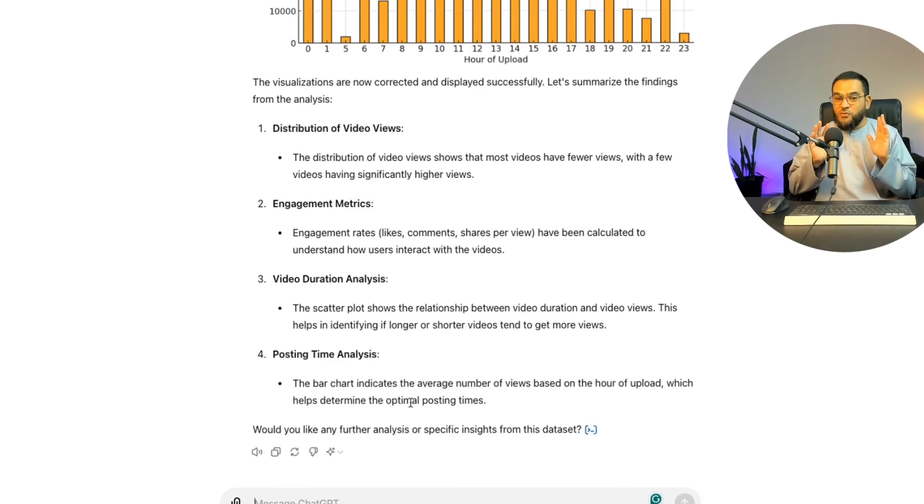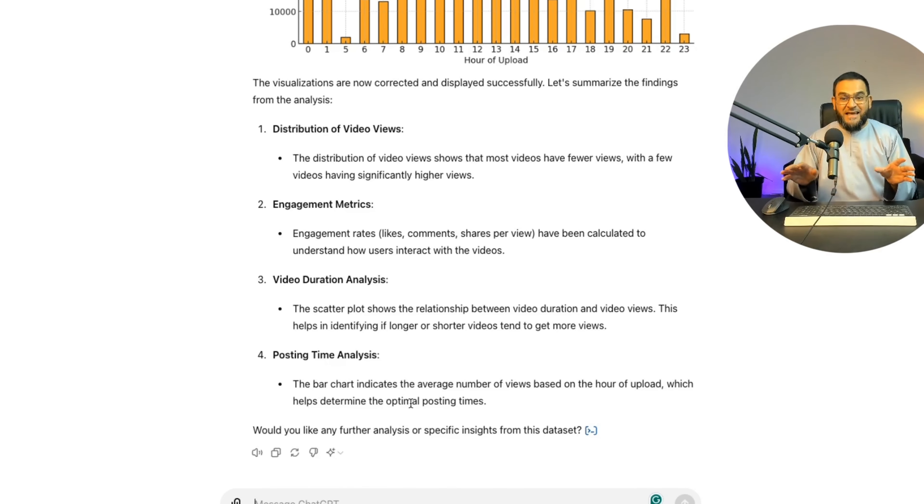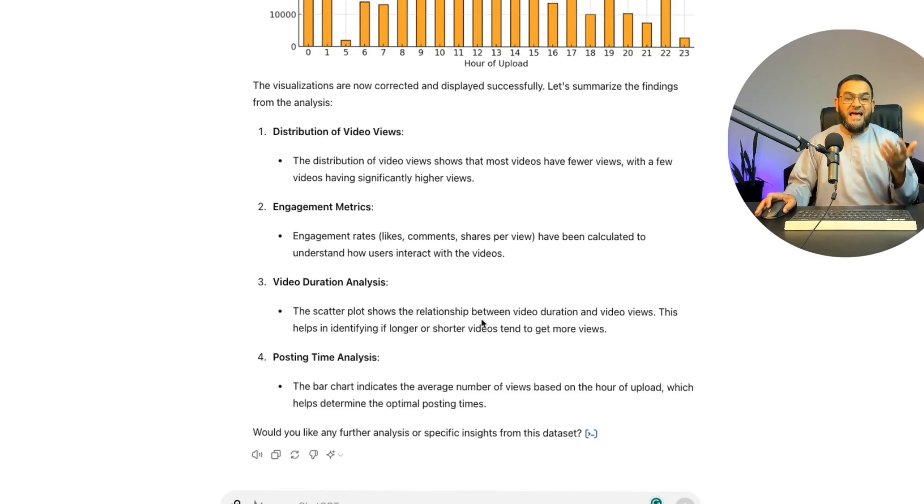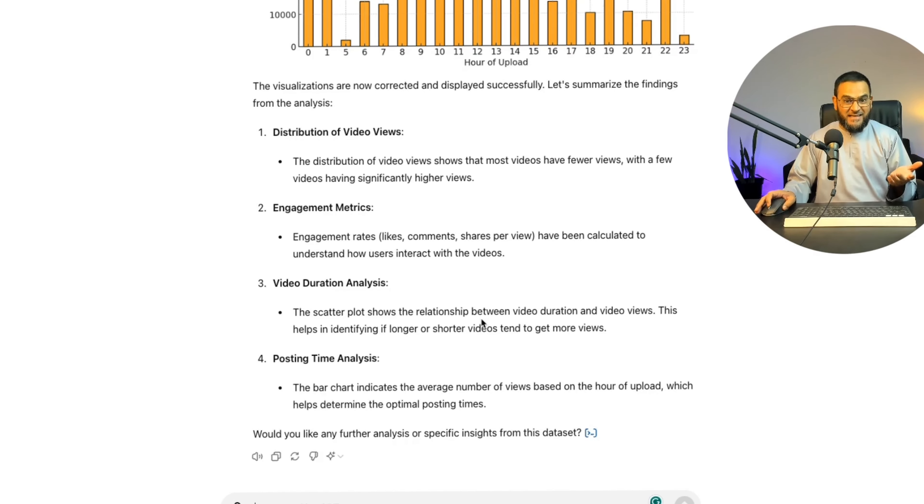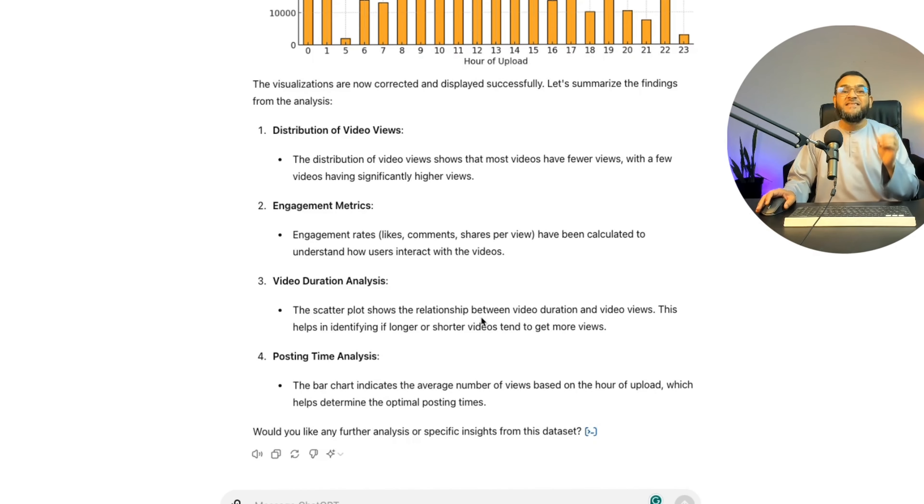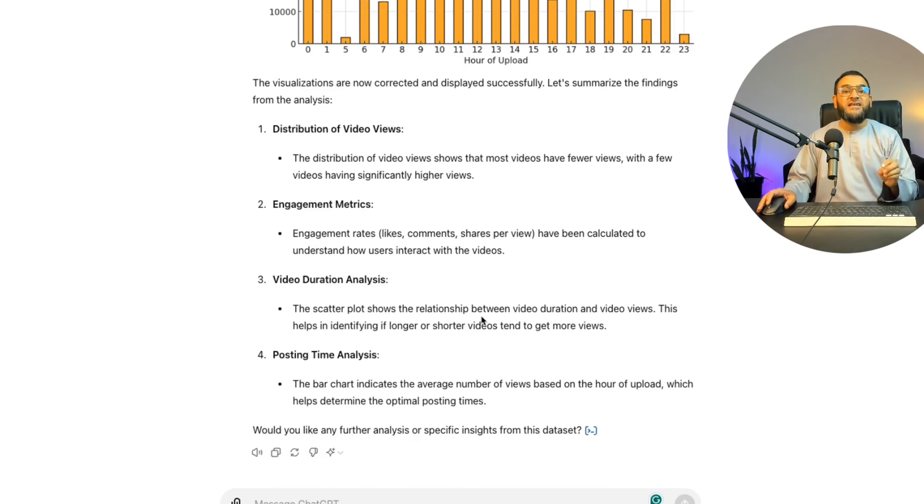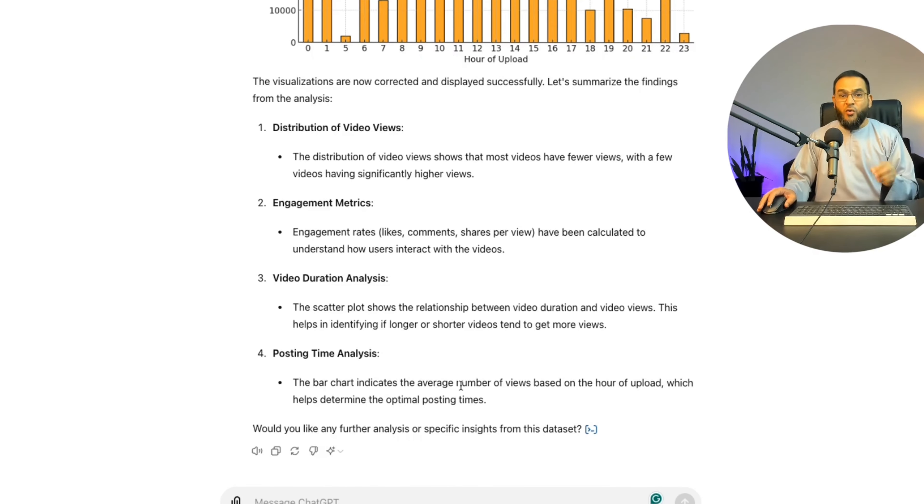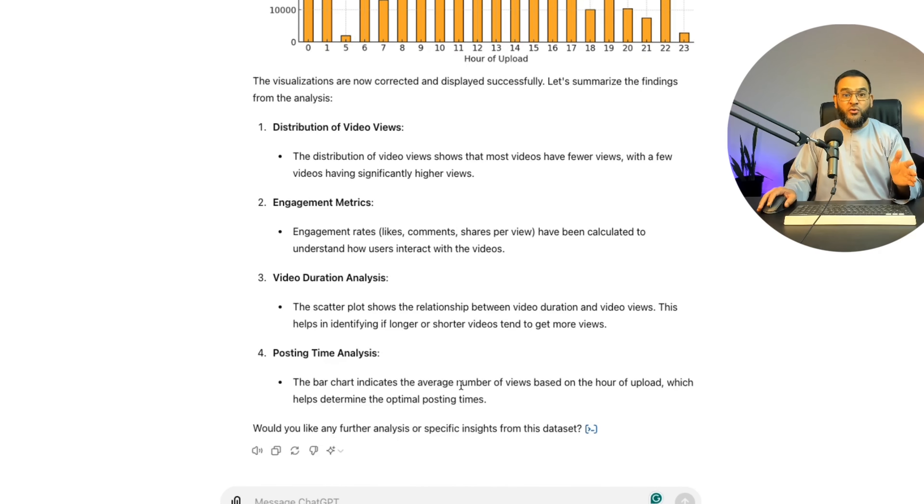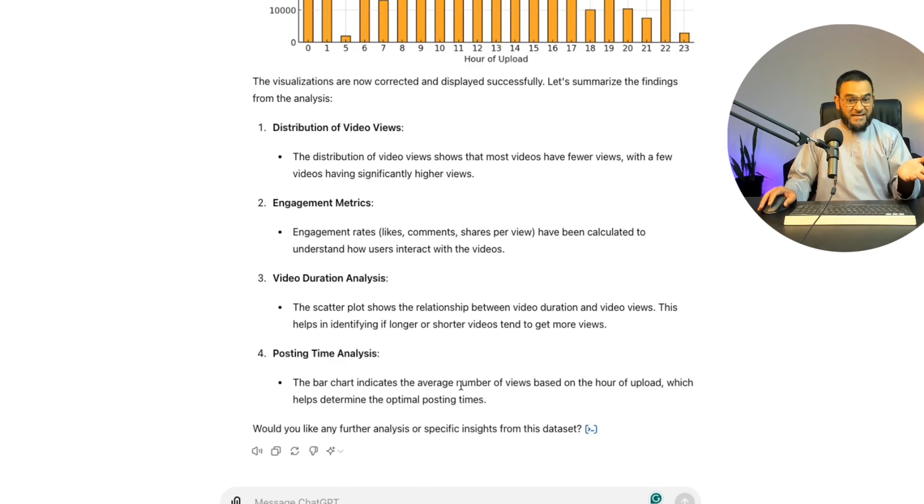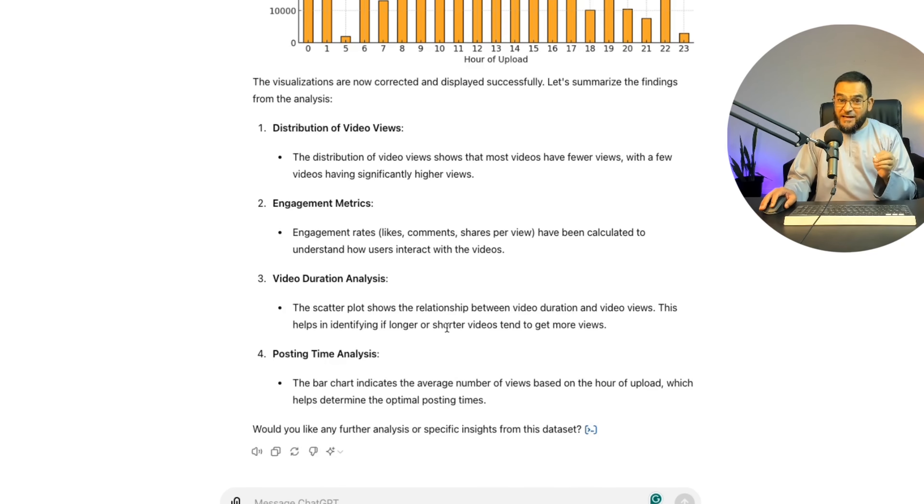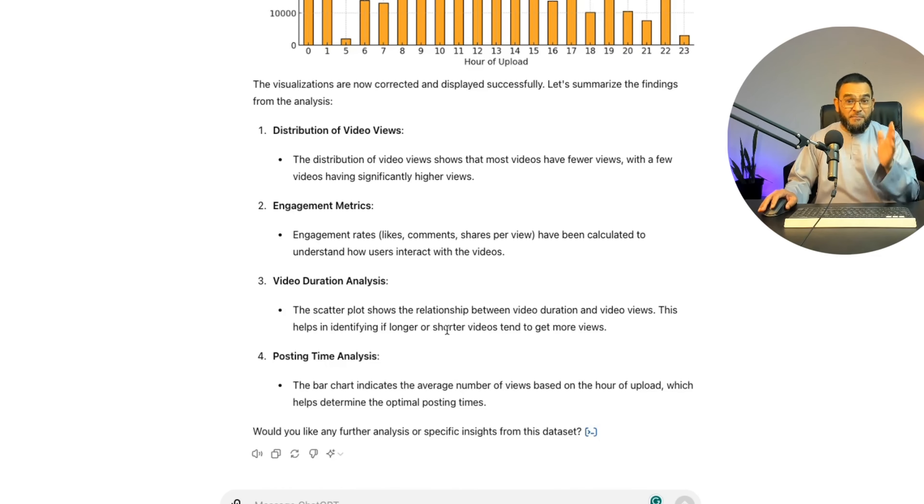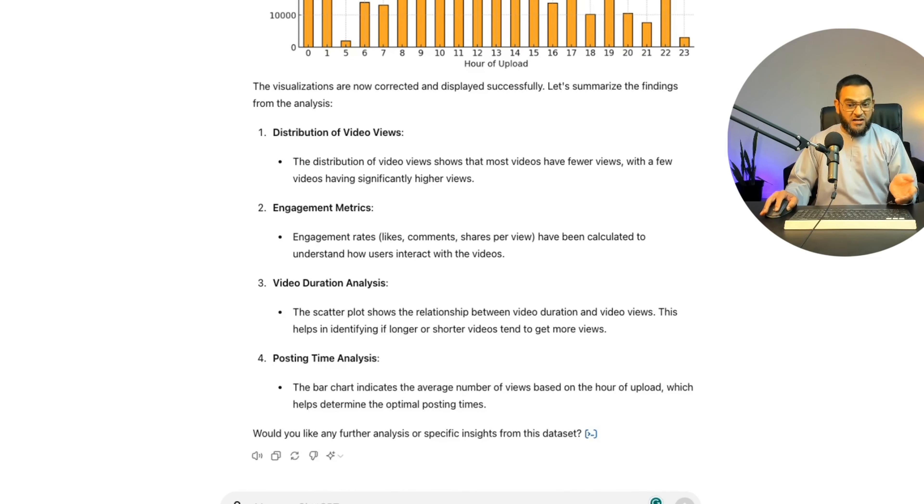As you saw, just from this one prompt, it gave me all of this analysis. And this is just touching the surface, because now I can ask it any follow-up question based on the data that I have fed it. But for this example, I'm just going to show you another amazing feature.